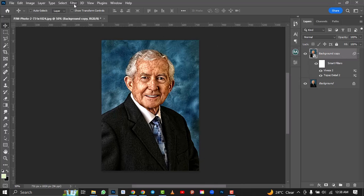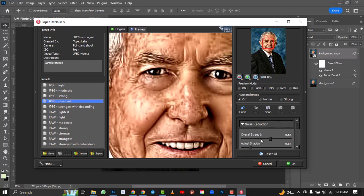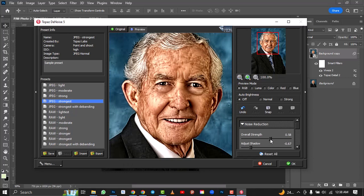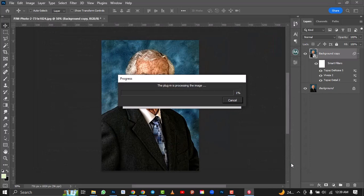Now I'll go to Filter again and select Topaz DeNoise 5. I'll select Strong and increase the overall strength to 1.00 — I need to make it smooth, because after this I'm going to be smudging the image and making it stand out. Let me zoom out so you can see properly. Click OK.